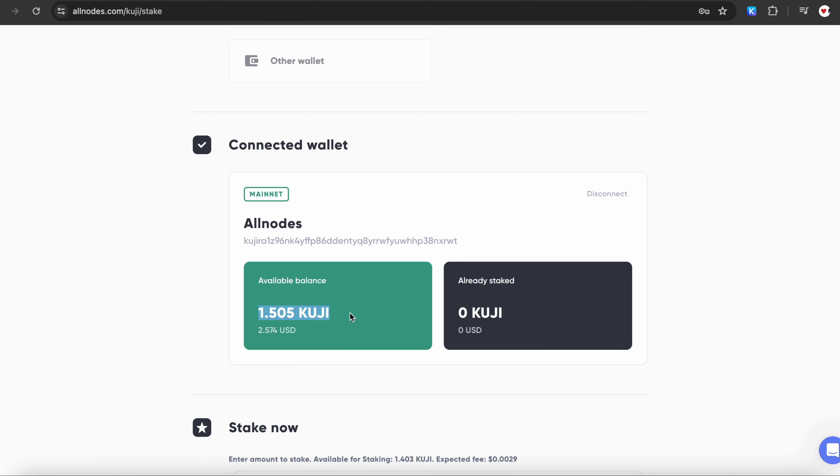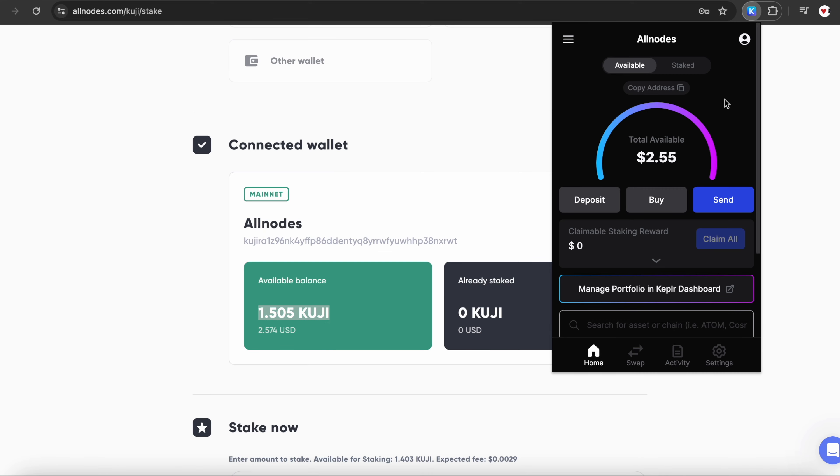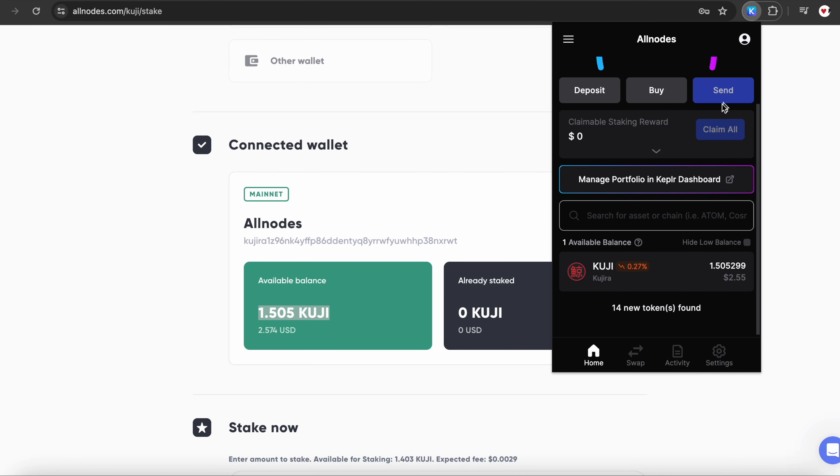To do this, click on the wallet icon in the right corner of your Chrome browser, simply copy your wallet address and send Kuji there. Please note that Allnodes is not a crypto exchange and crypto cannot be bought or sold on our website.